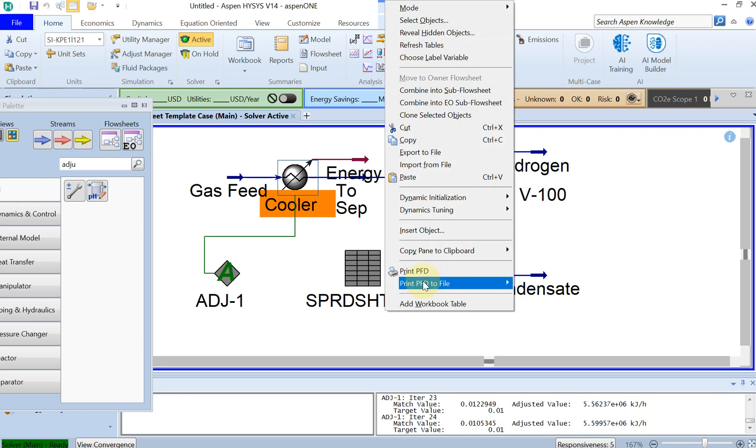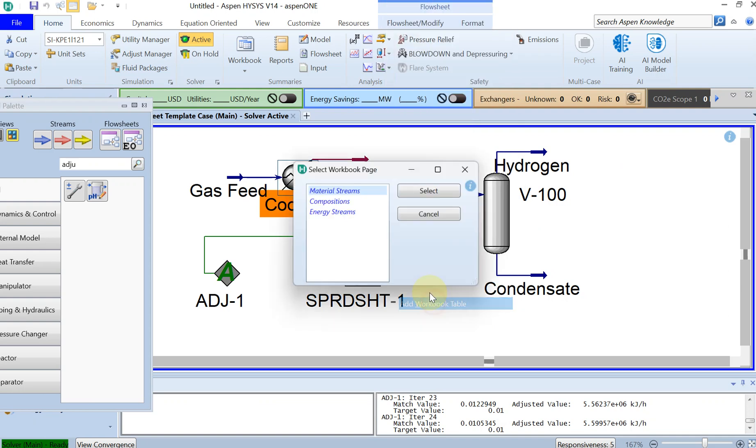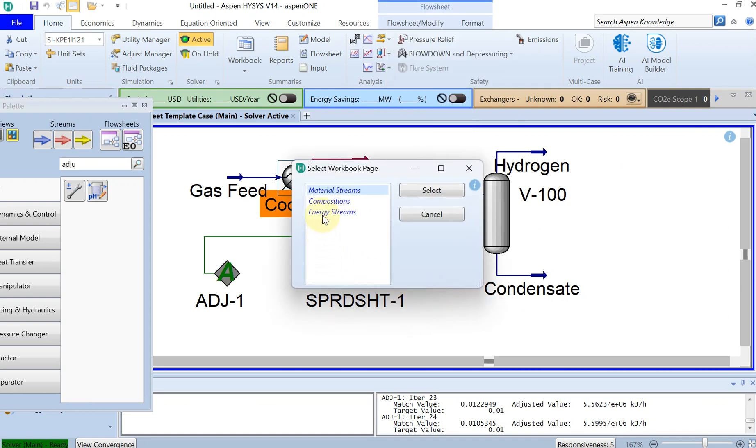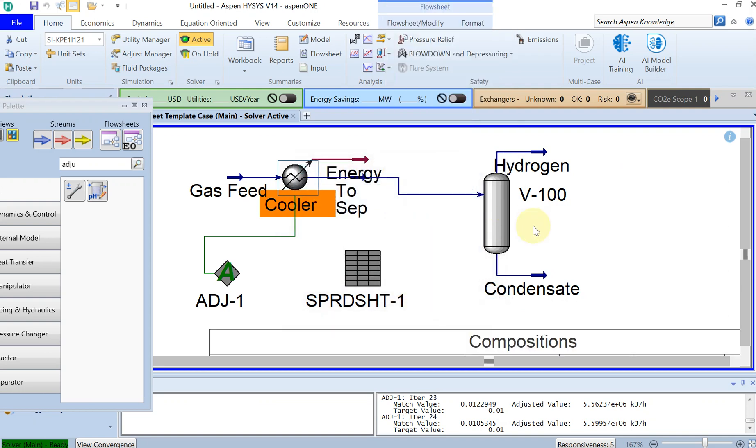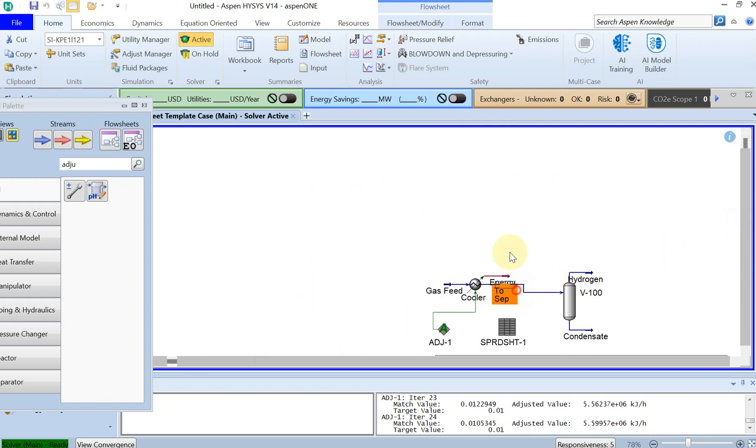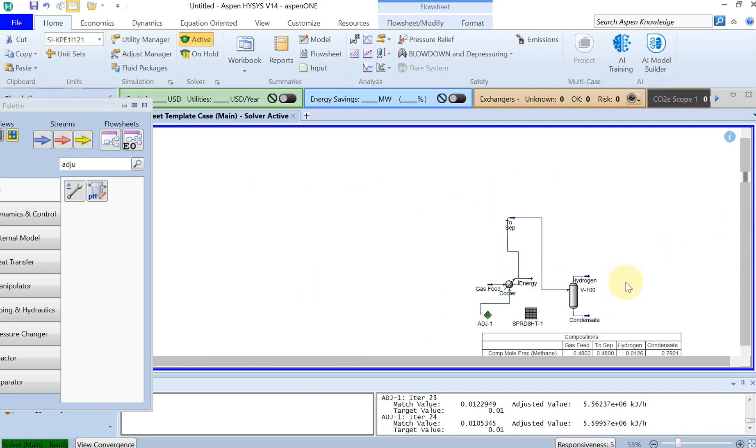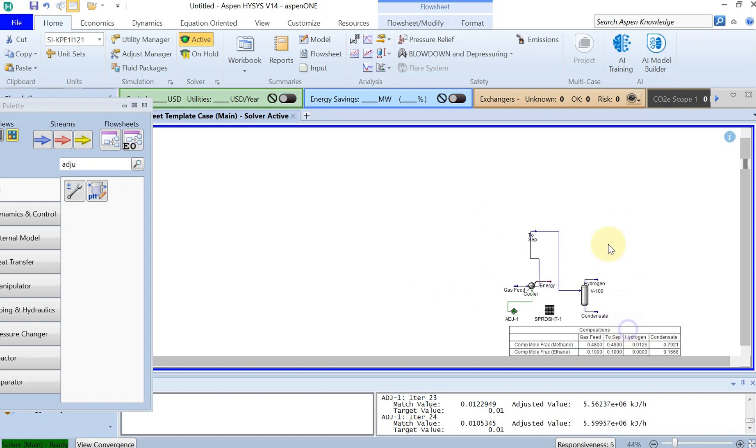If you right-click on this case and select add workbook table, then you look for the composition.